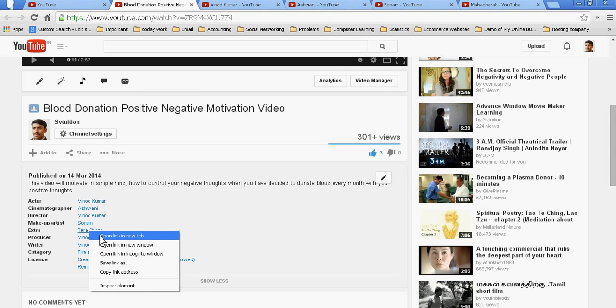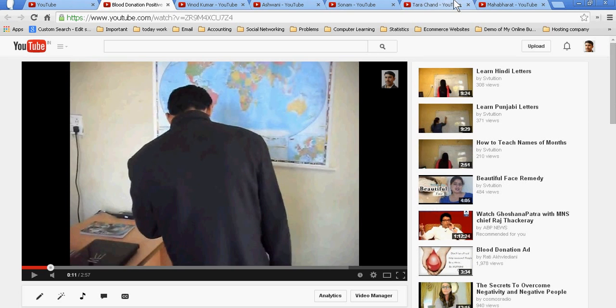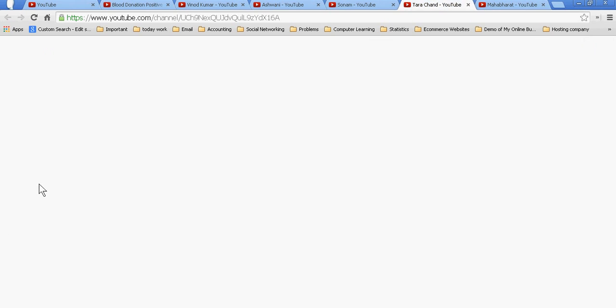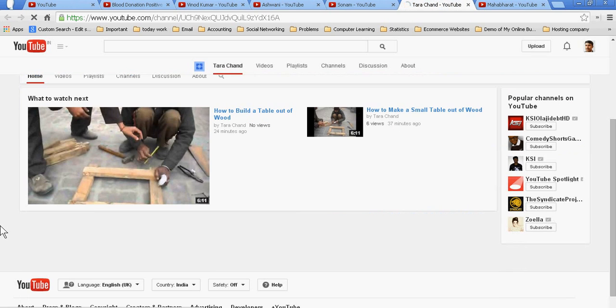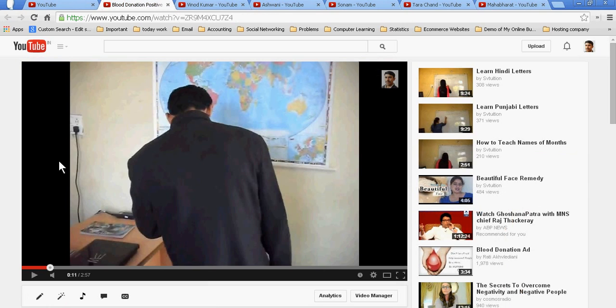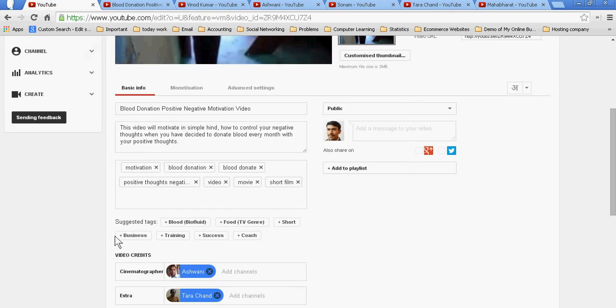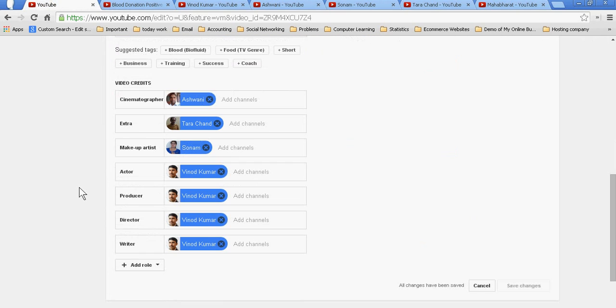So in YouTube, you can easily give the credit by showing all these YouTube channels in this section. And you see it here. Okay, I hope you understand what I am saying. Thank you very much.